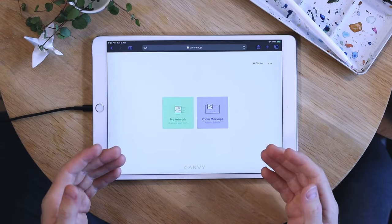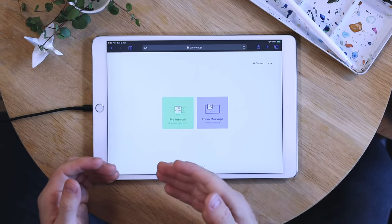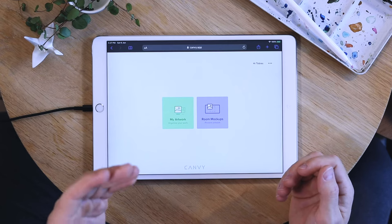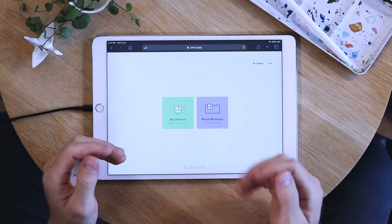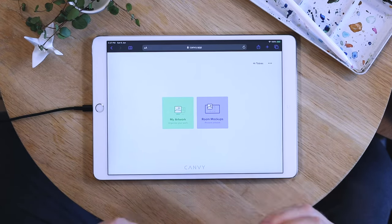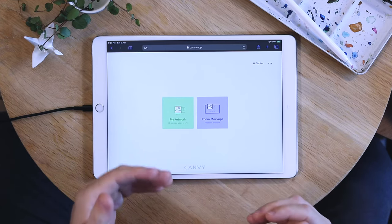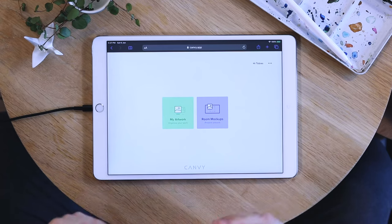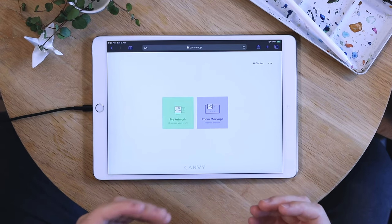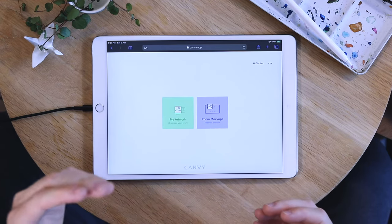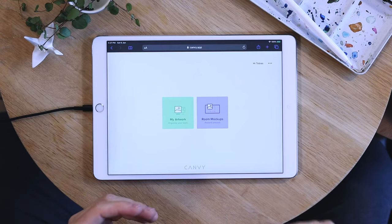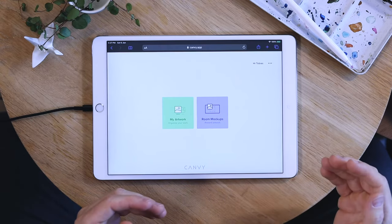When you log into Canvi the first thing you'll see is your dashboard. Here you have My Artwork and Room Mock-ups. Inside My Artwork you're able to upload multiple files and then use them later. This is especially handy if your files are located on your computer but you want to use your tablet or smartphone.